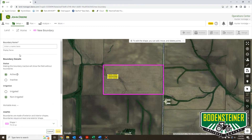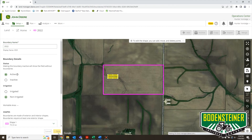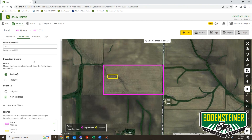Once I've got that done, I just need to type in a name for the boundary and then hit Save, and now I have a boundary that was computer generated on Operation Center.